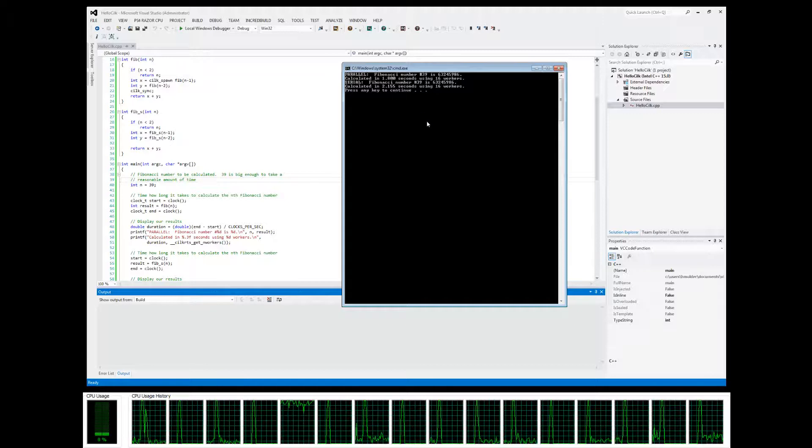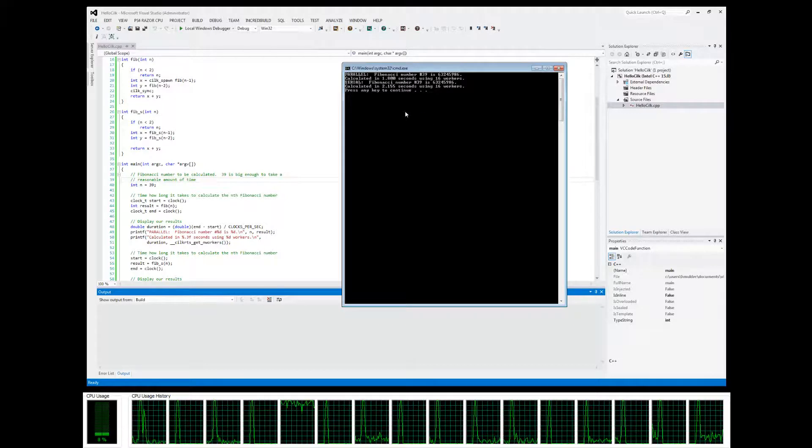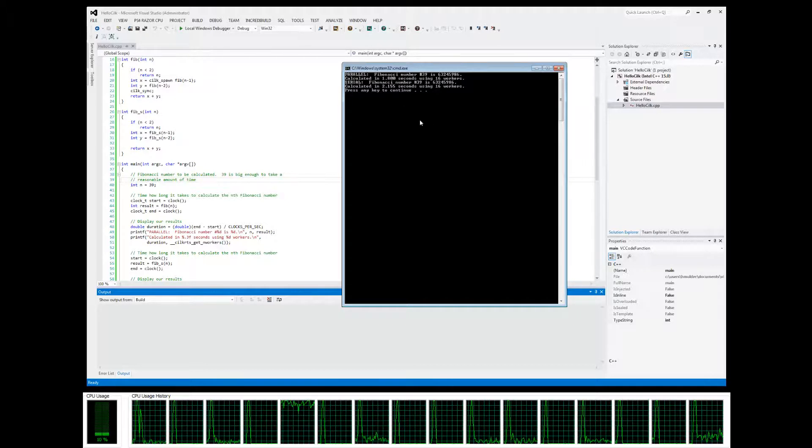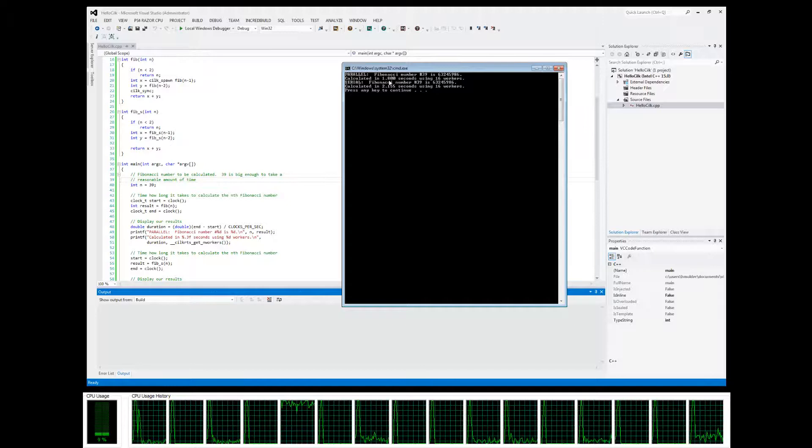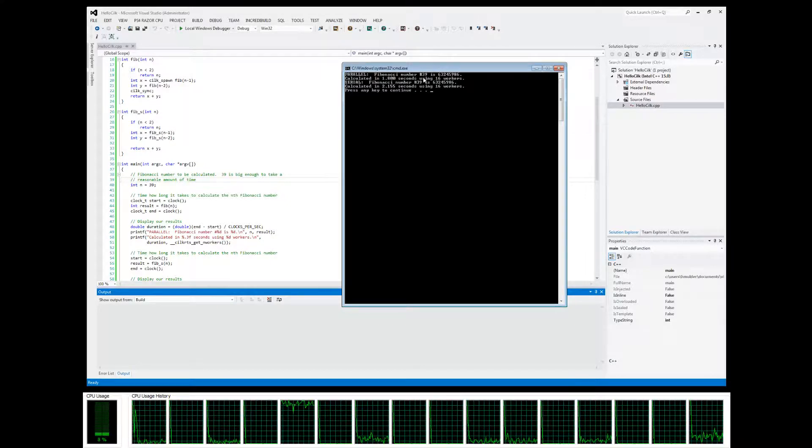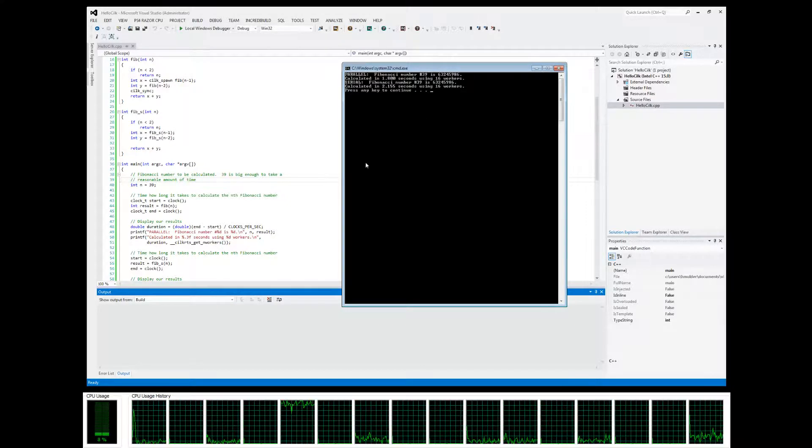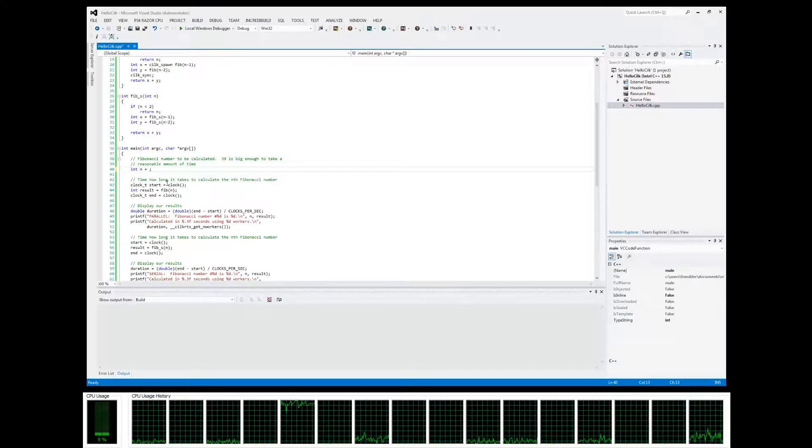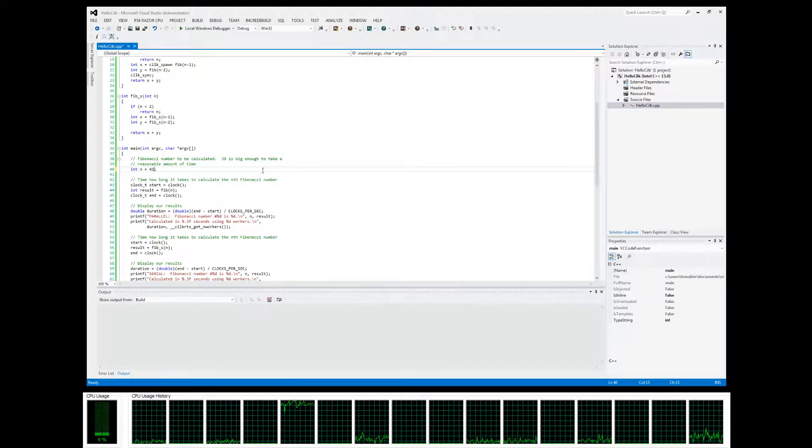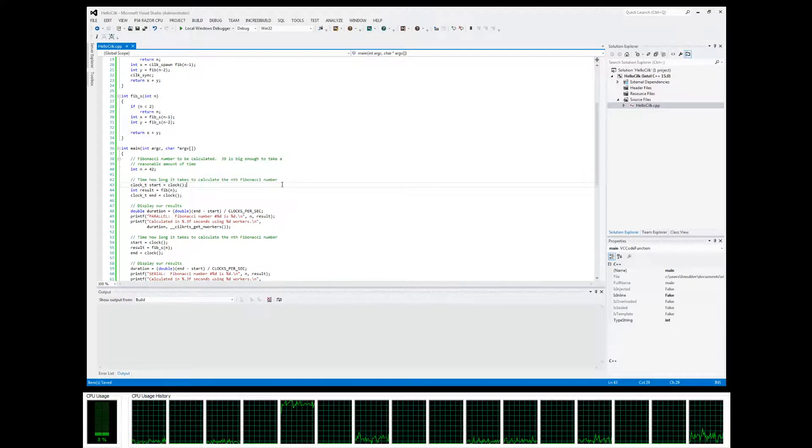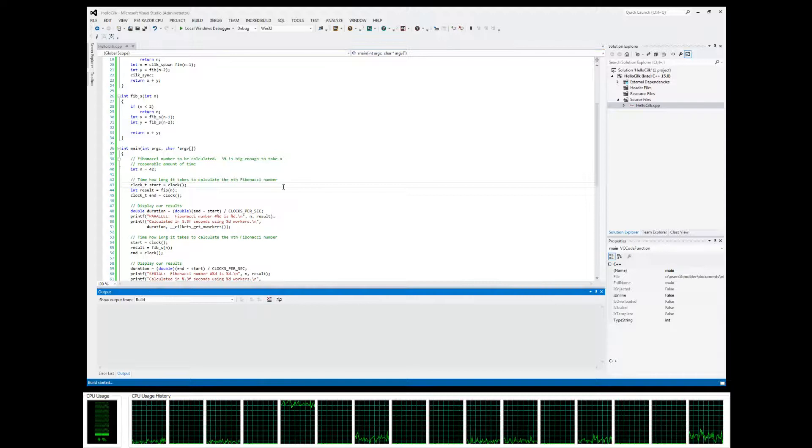We can clearly see that the parallel implementation is a little bit faster. But if we were to increase n to something higher than 39, let's go to 42, and see what the difference would be.